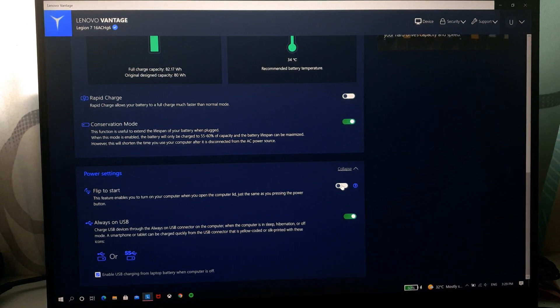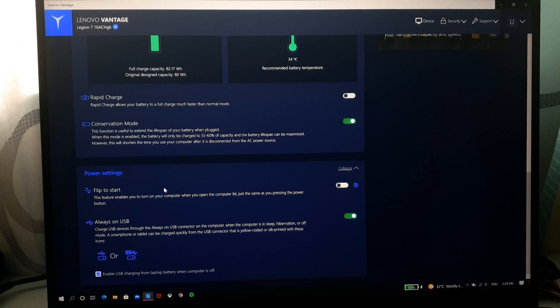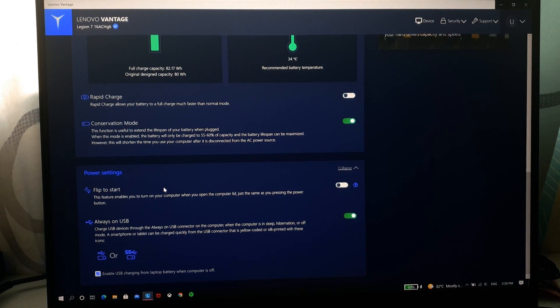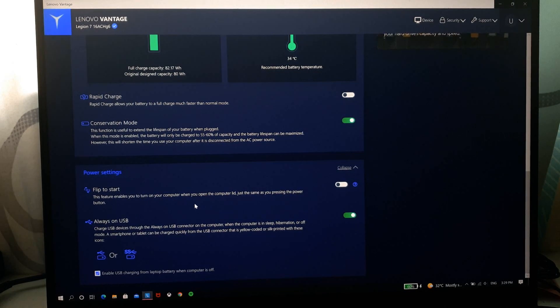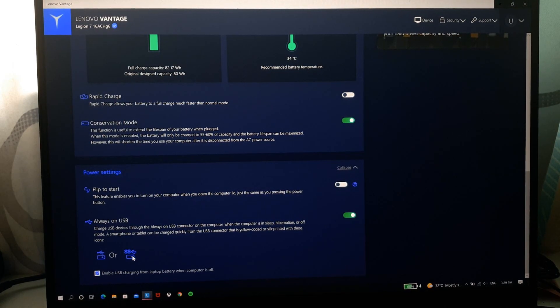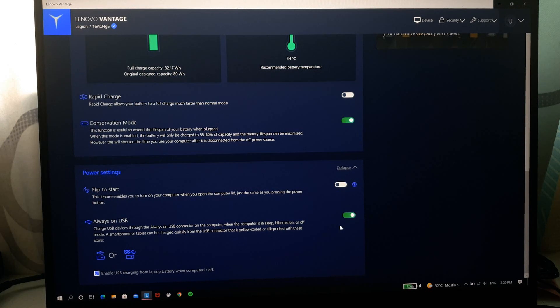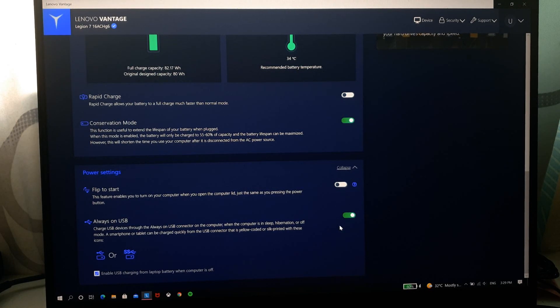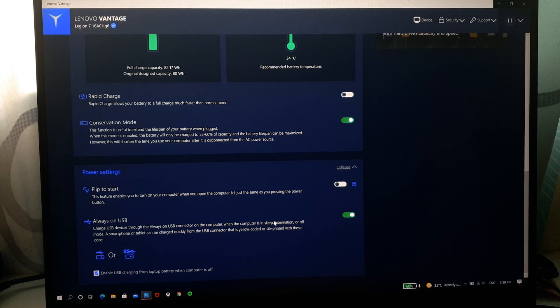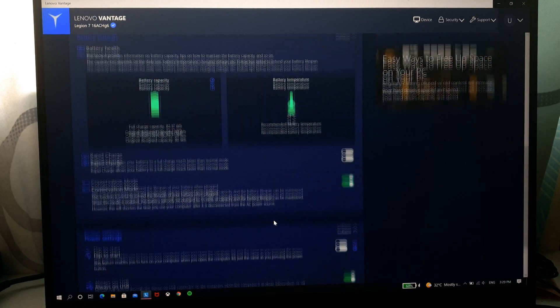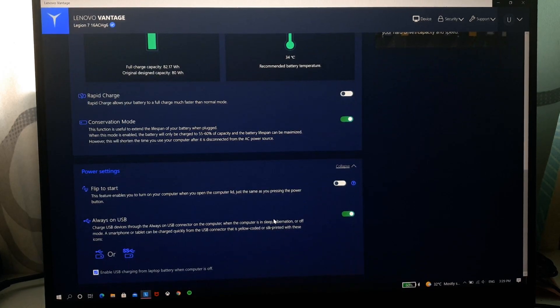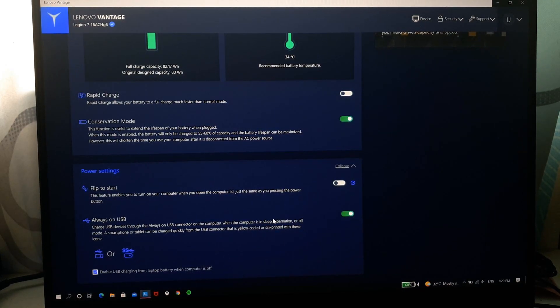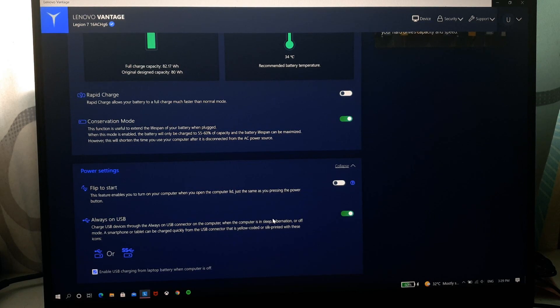Flip to start basically means that when you open up the lid of your laptop, it automatically starts. And always on USB, you can check this on or off. It always supplies power to the USB ports. You can use it to charge any of your devices I guess, mainly small devices like your wireless headphones or your Apple watch etc.